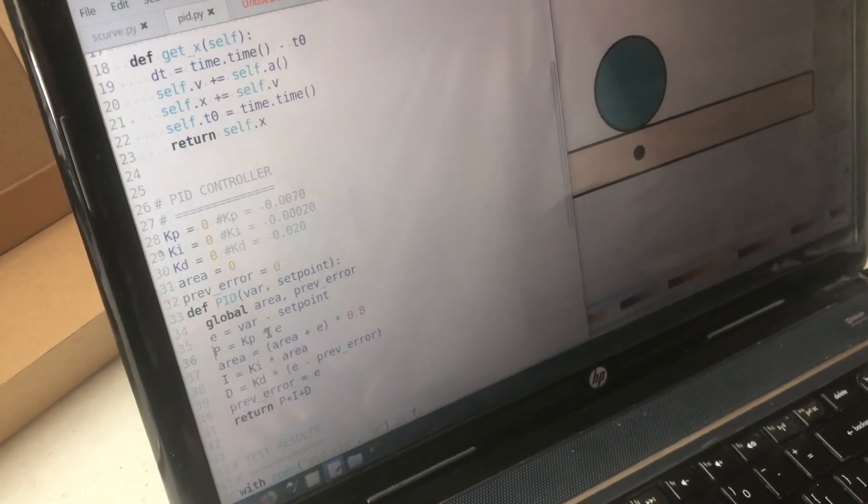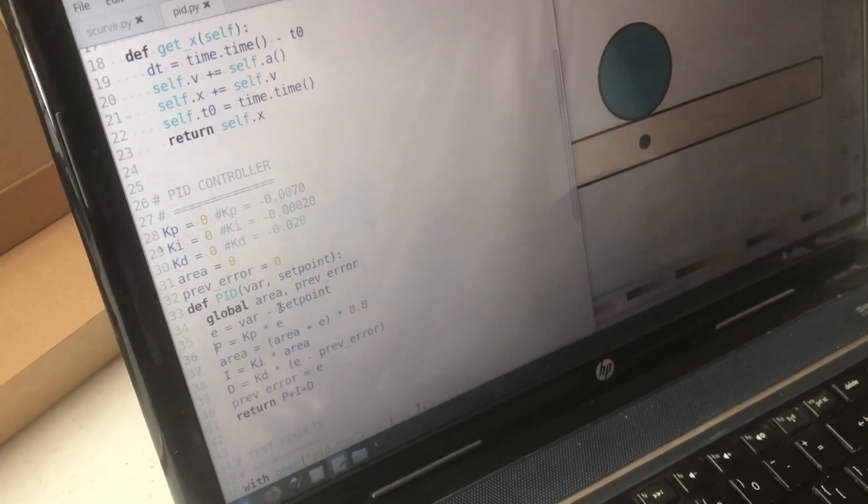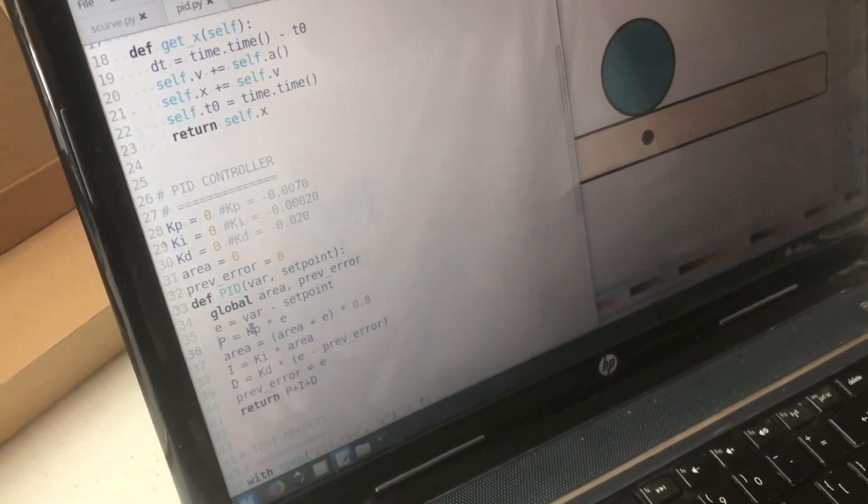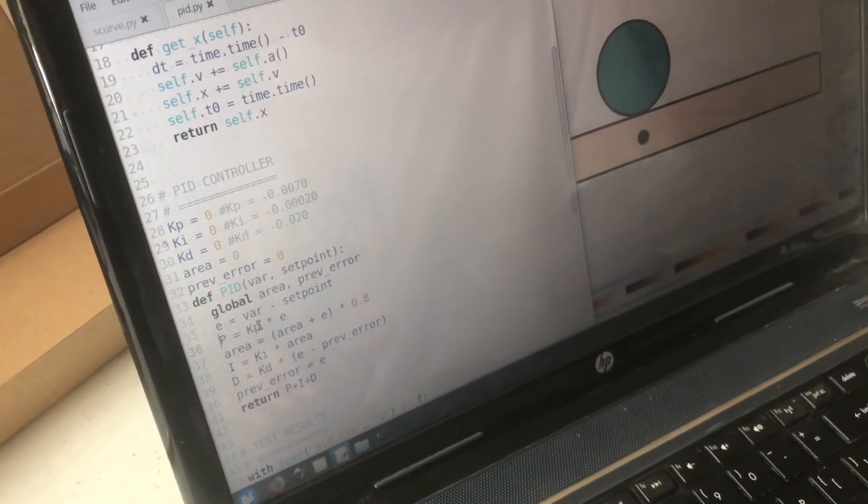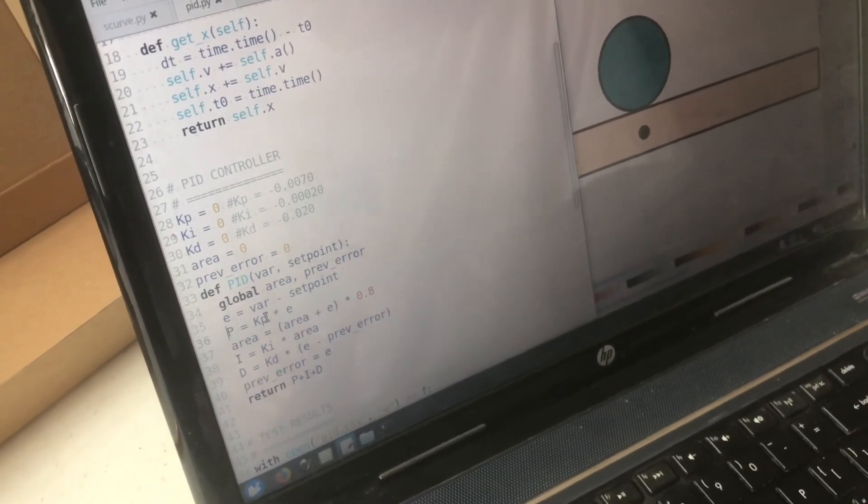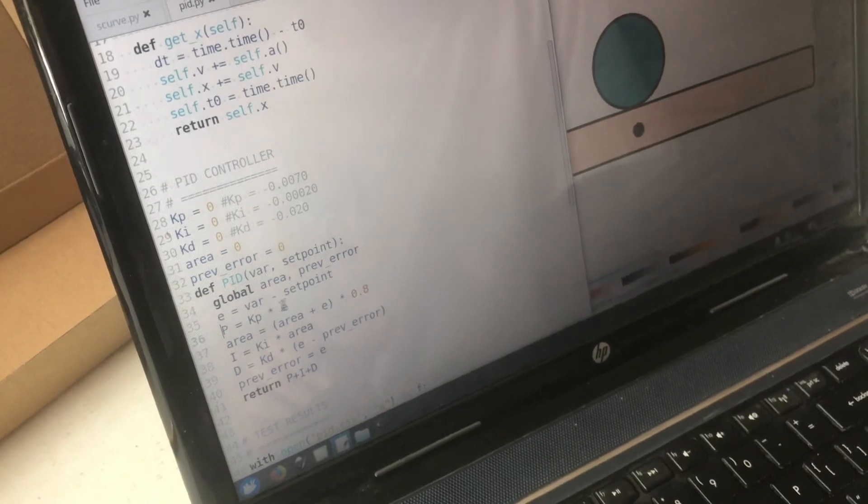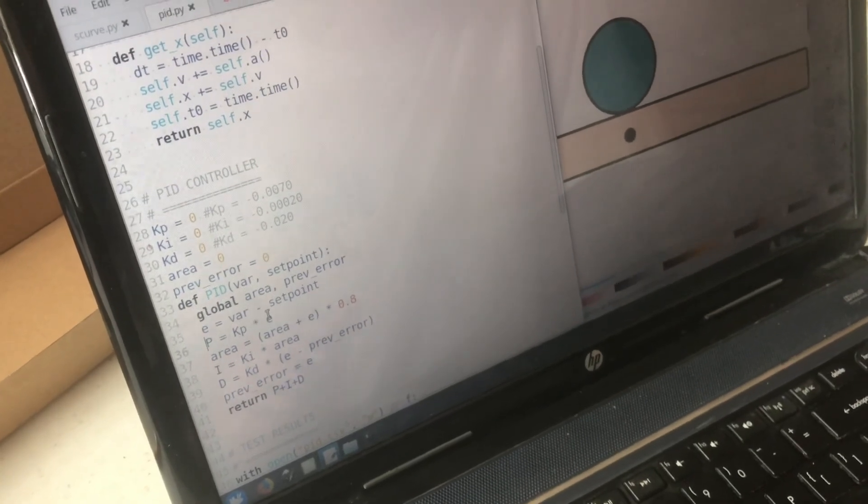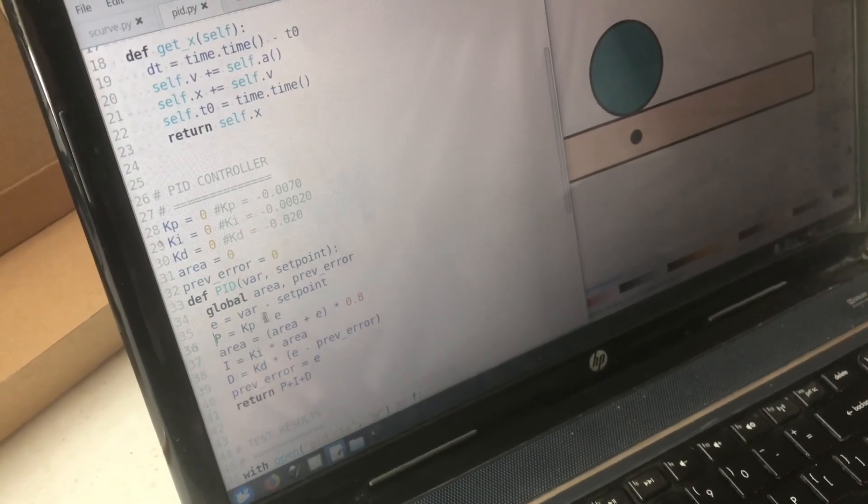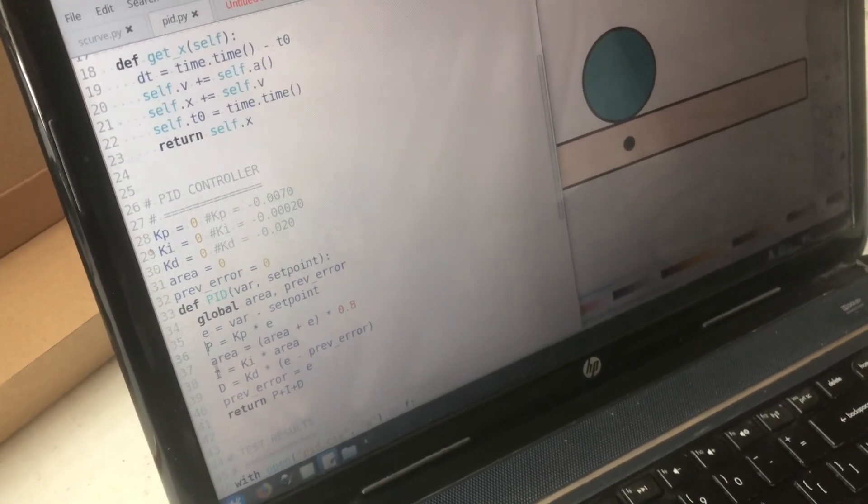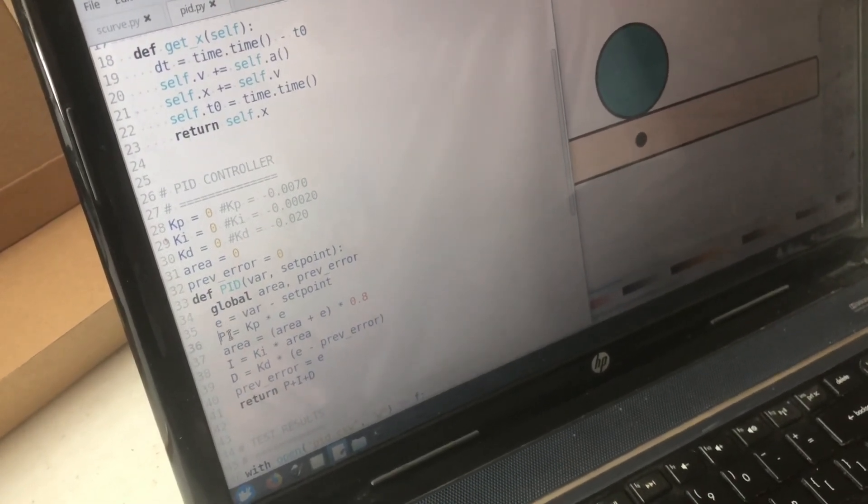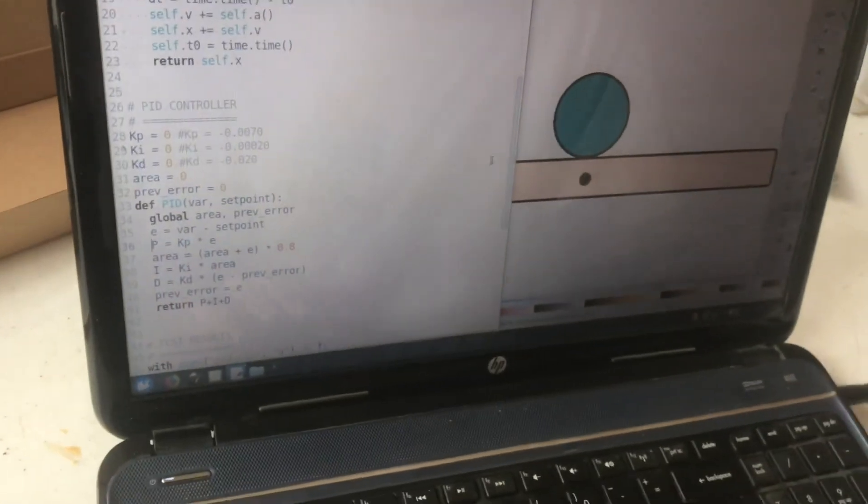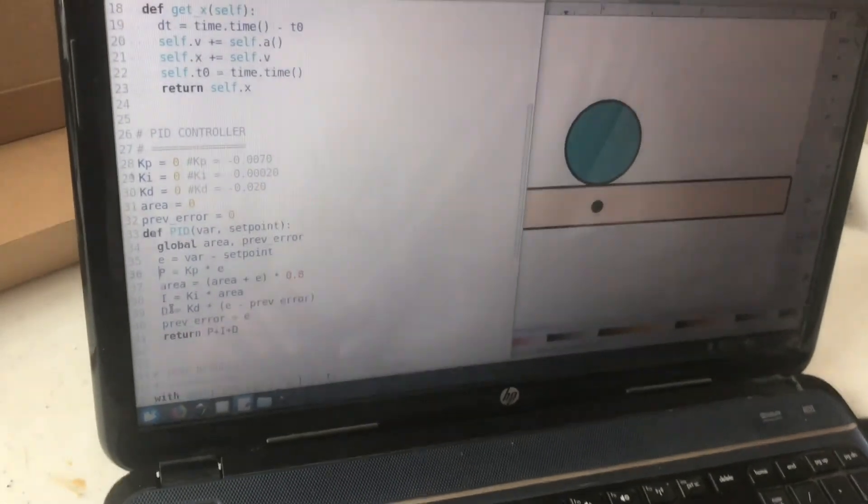Now if the ball were say slightly off maybe by one millimeter a very small amount, well the proportionality value would be very small because the error is also very small and so any constant value times a really tiny value is also going to be pretty small. So it won't contribute that much to correct the system.